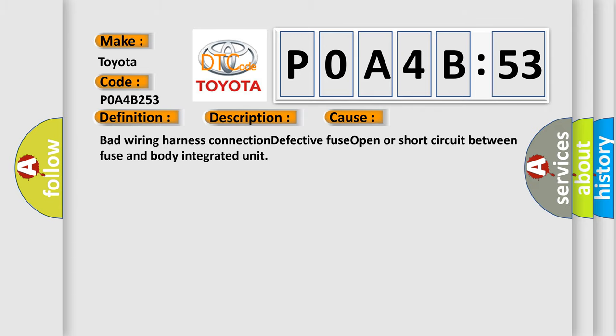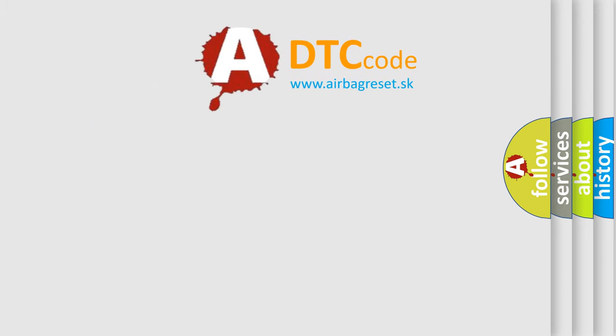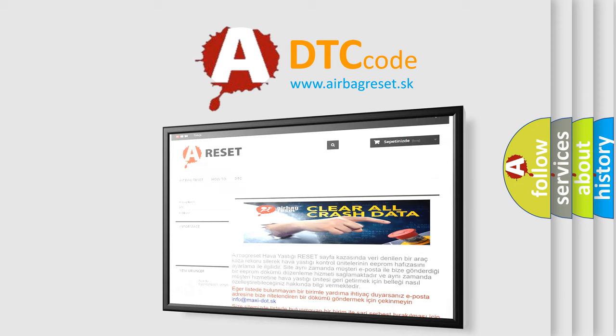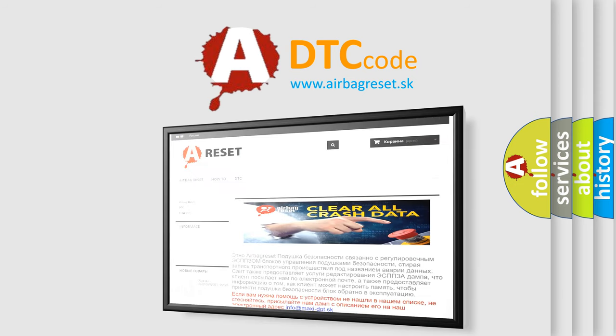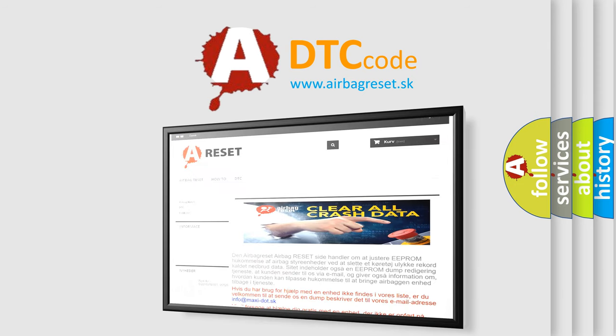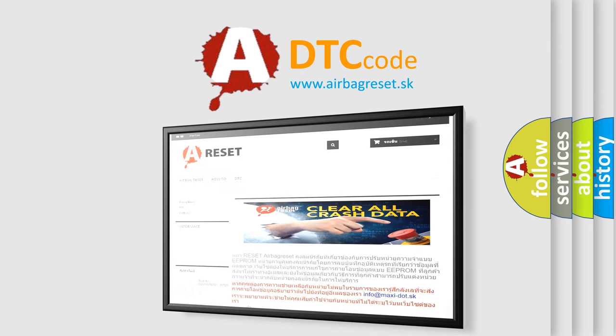The airbag reset website aims to provide information in 52 languages. Thank you for your attention and stay tuned for the next video.